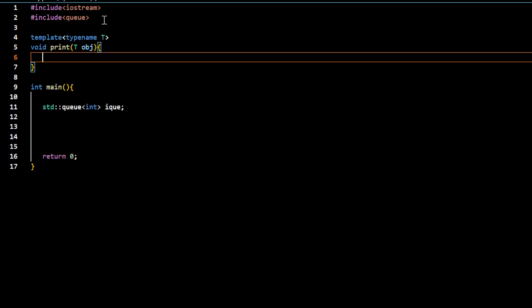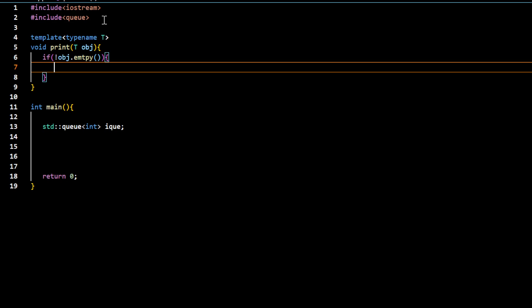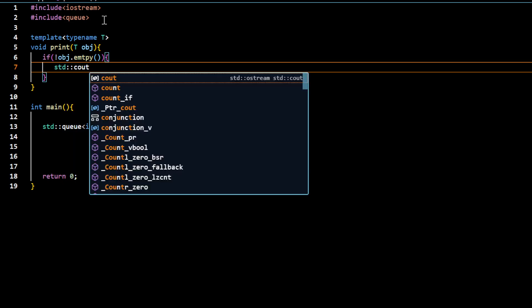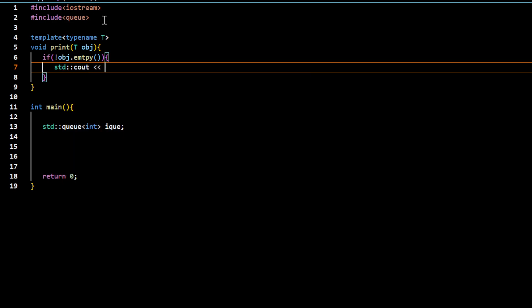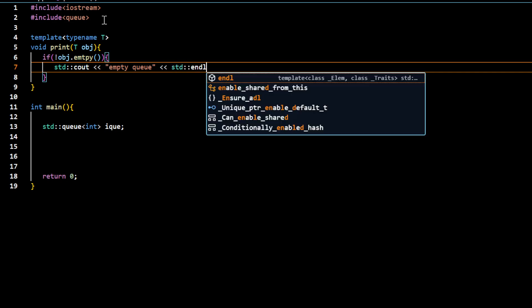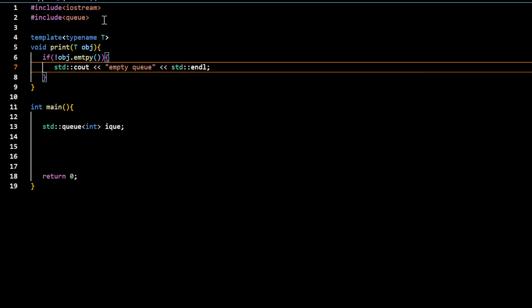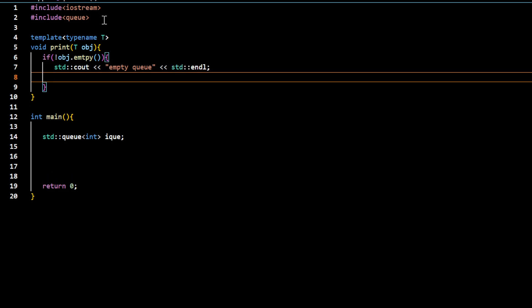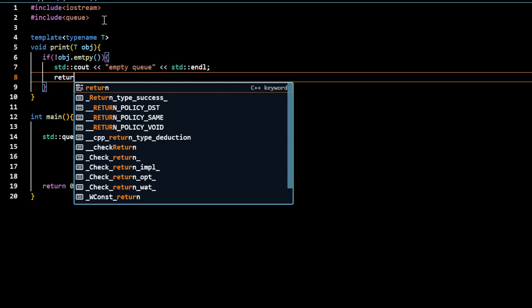If this is not empty, I would like to display a message indicating that it's empty and return.